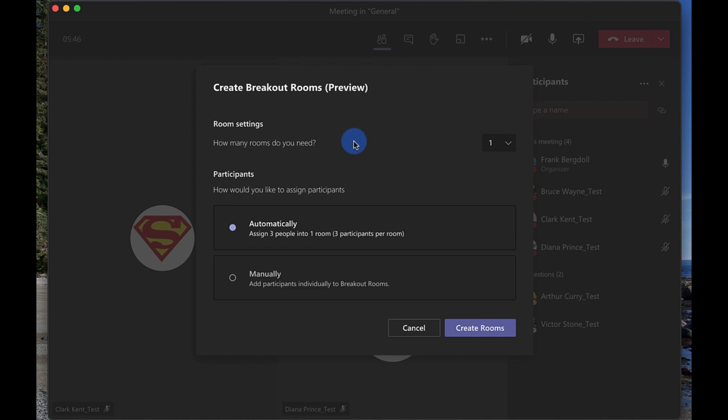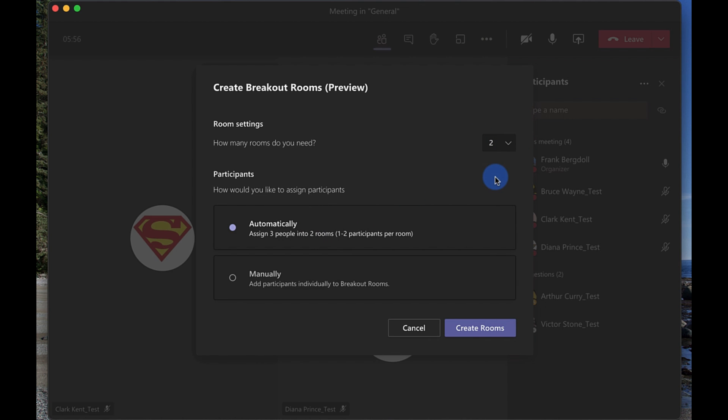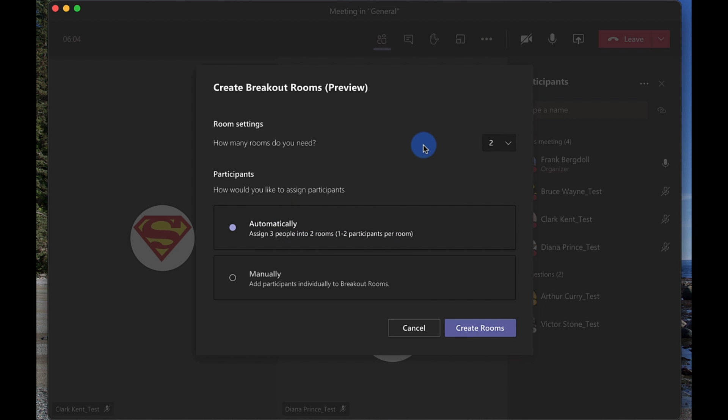If we go into breakout rooms it will ask you how you want to divide people. So in this case I can assign three people into one room and that just separates the main room from the other room with everybody in it or let's do two breakout rooms. So it's gonna say okay well you have three students here so I'm going to break it into one or two participants per room.